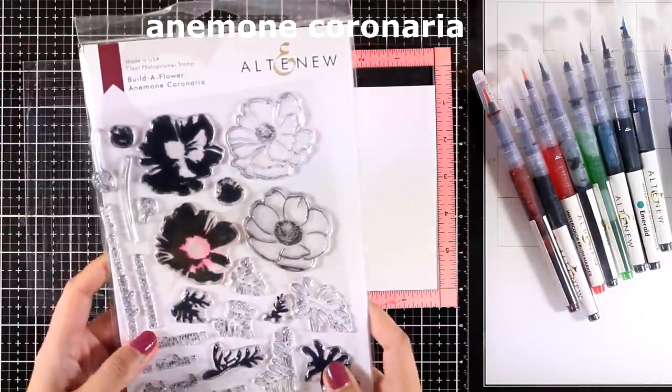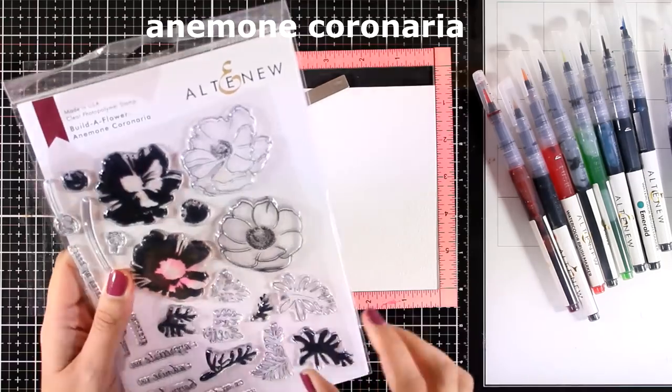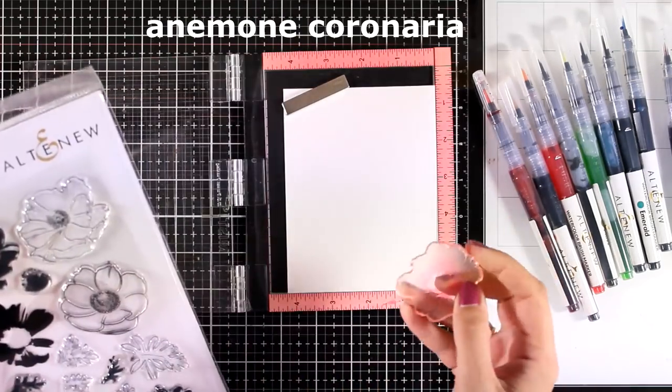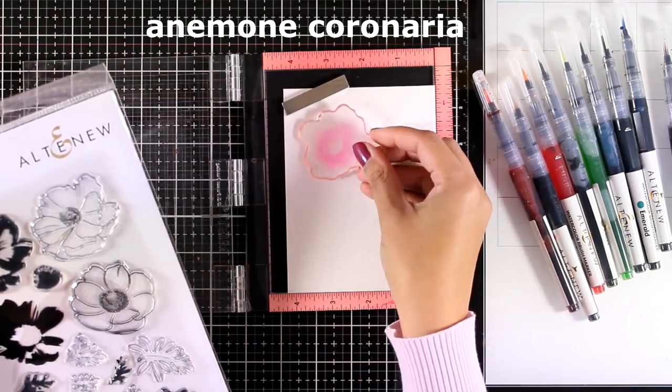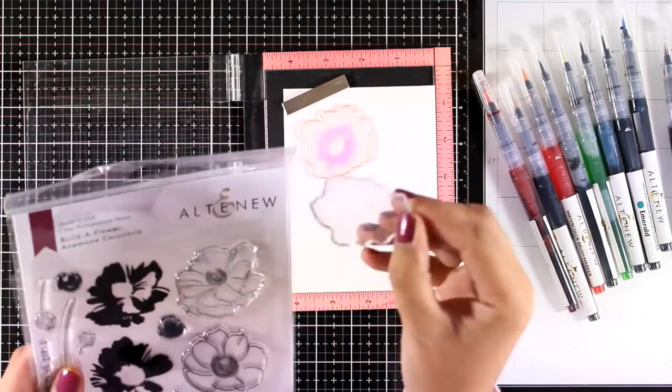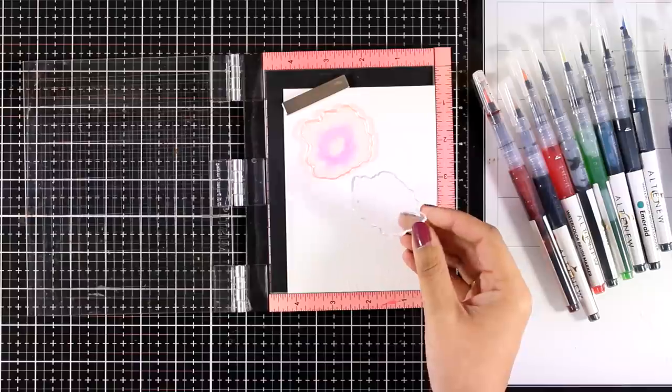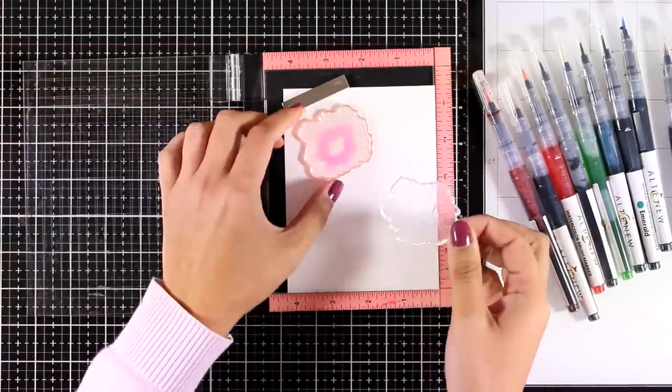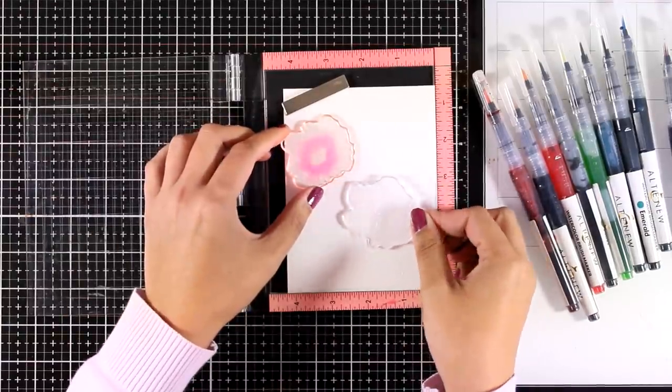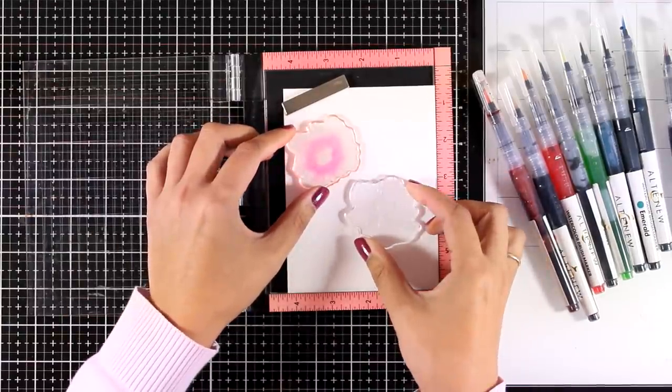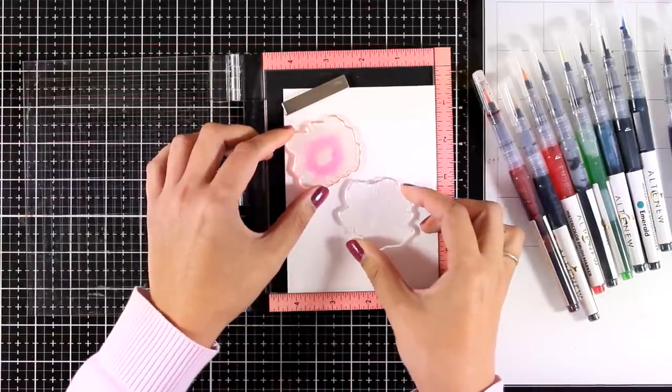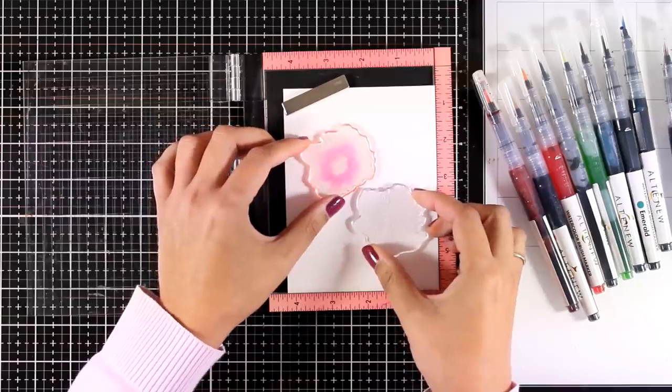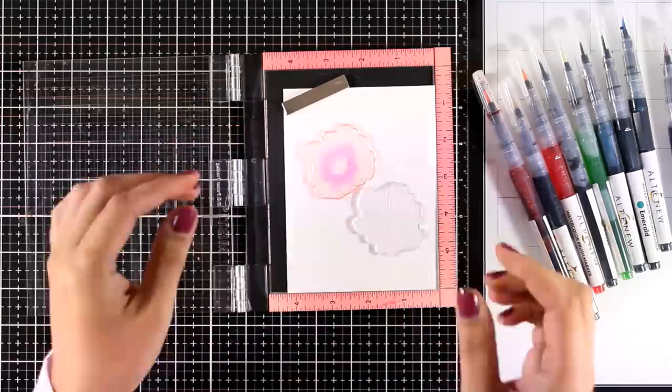From this stamp set, instead of using the black lines to color inside, I'm going to use one of the solid stamps which are actually layers. For this flower I'm going to place them on my Misti and I have watercolor paper here. I'll just decide where I want my flowers to be.